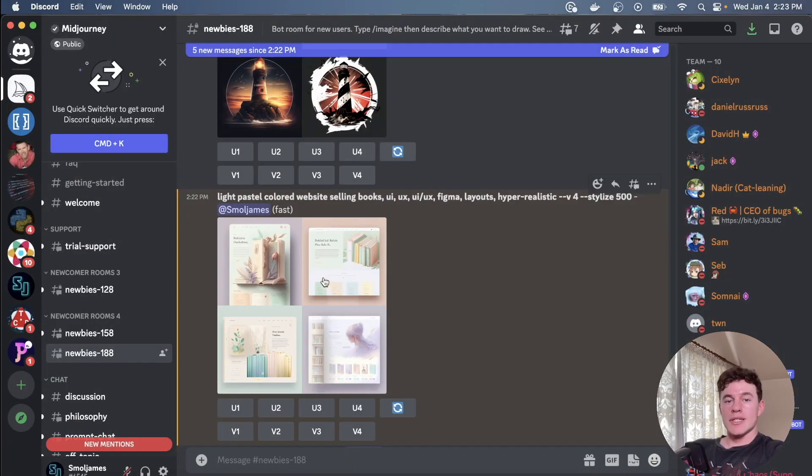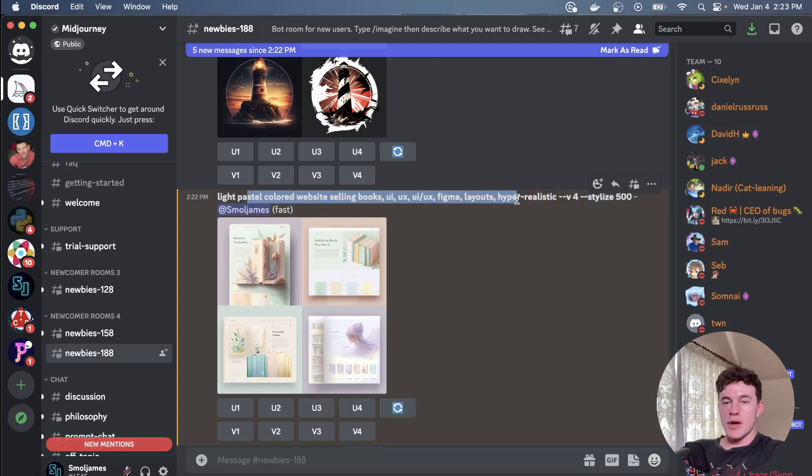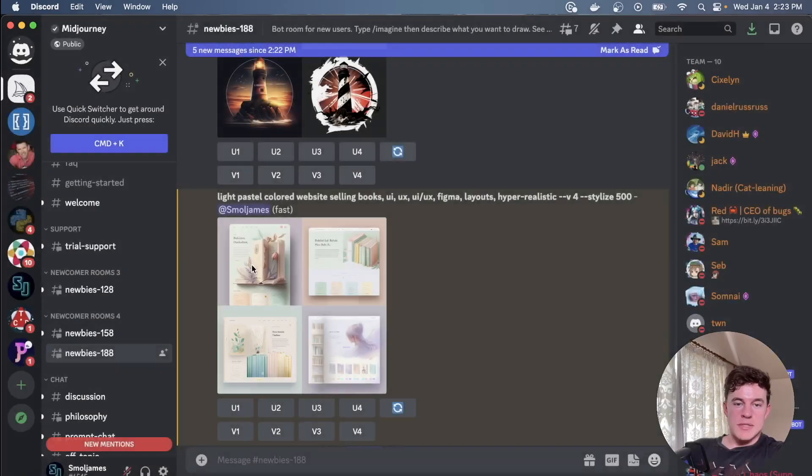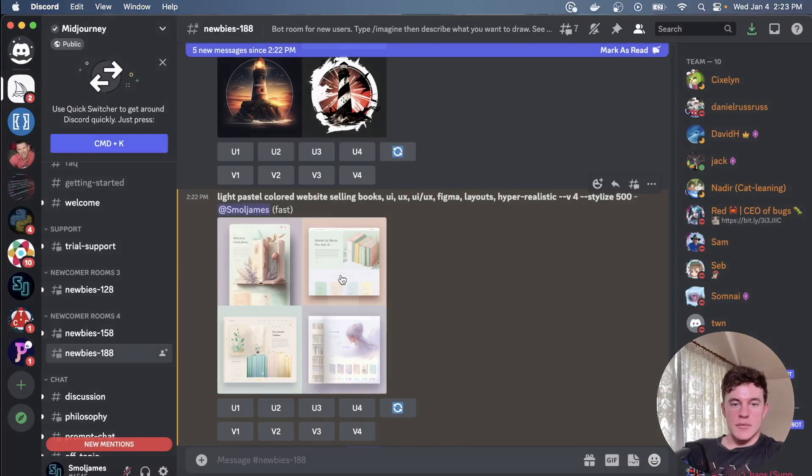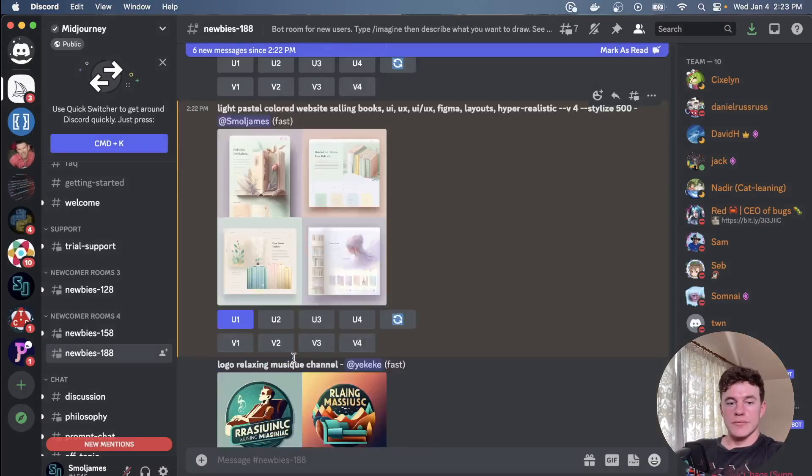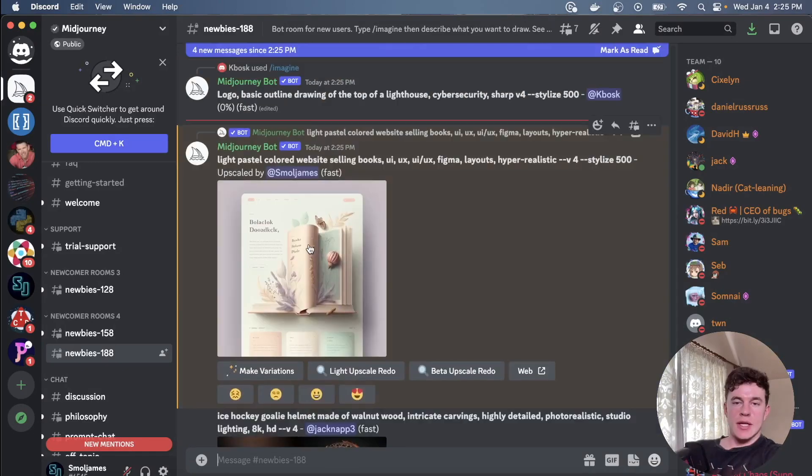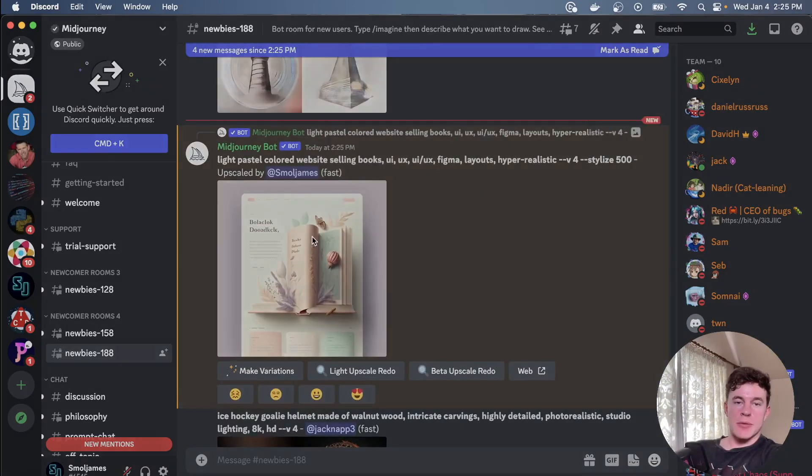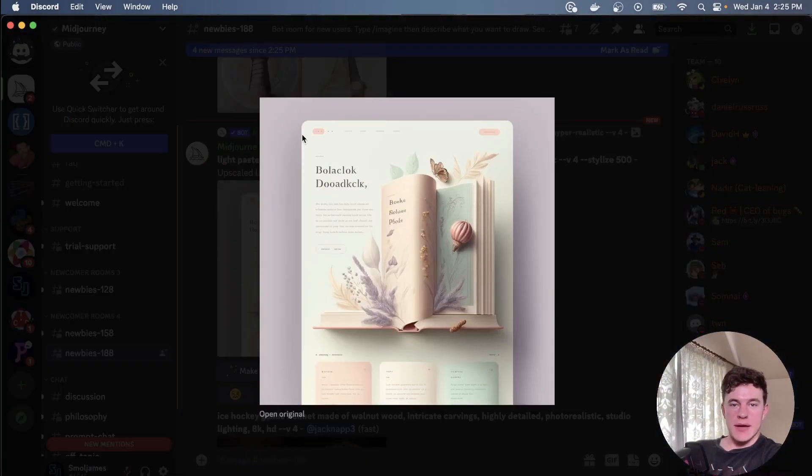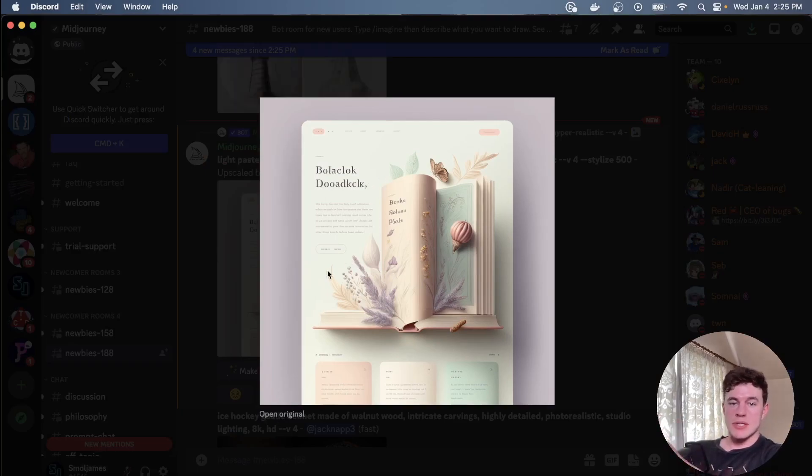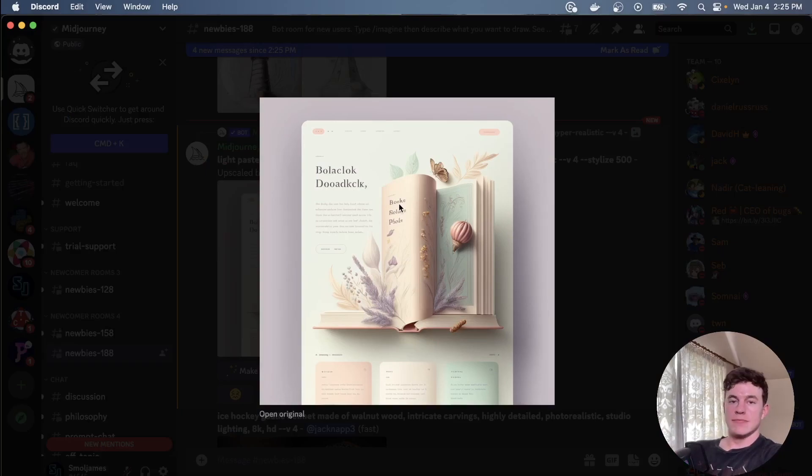Absolutely beautiful layouts generated based off the prompts that we pass to the AI. And once again I could upscale one of these images. Let's say I really liked number one, I can click upscale one, that will create this as a job, and once that job is complete we can see that we have the upscaled version of this image.